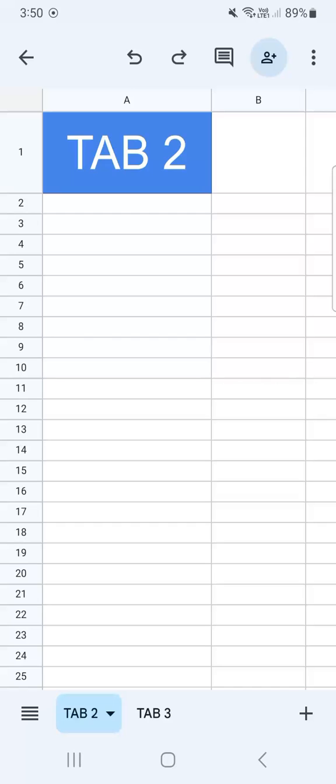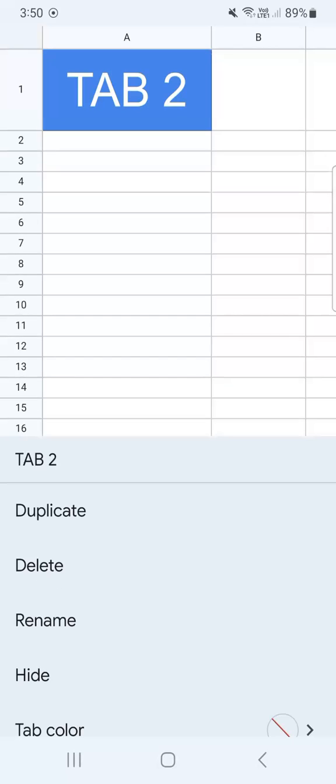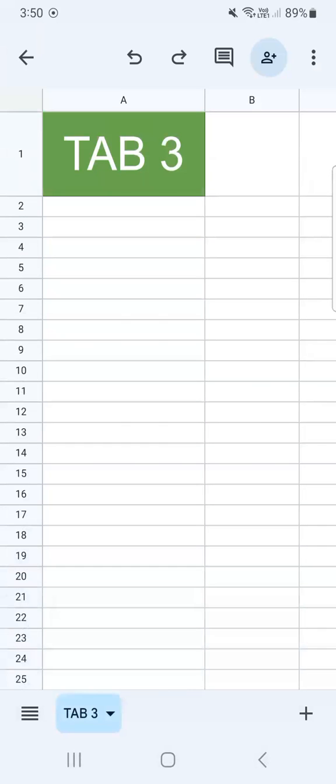Let's try that again — let's try and hide tab number two. So let's tap on it and select hide on the fourth row, and we've hidden tab number two as well.